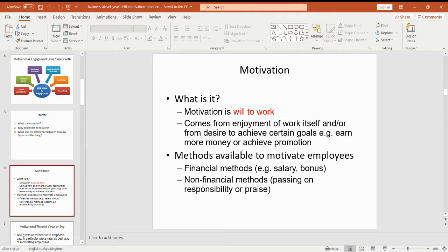Would you give somebody a company car who works as a crew member at McDonald's — would you give them that to motivate them? Is that appropriate in that situation? Or would a pay increase motivate them better? So we're looking at obviously the suitability and the best method for them.